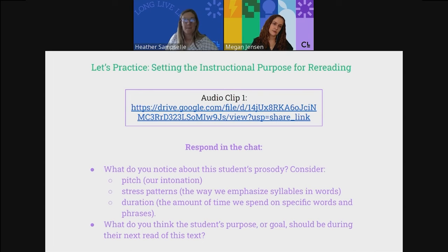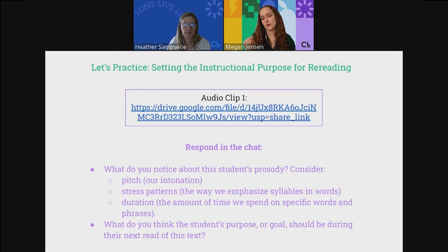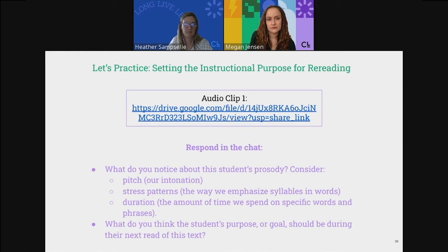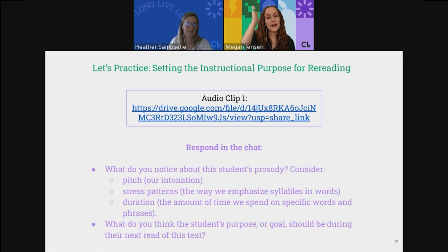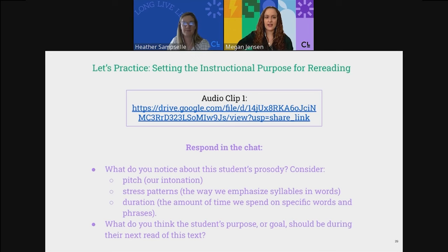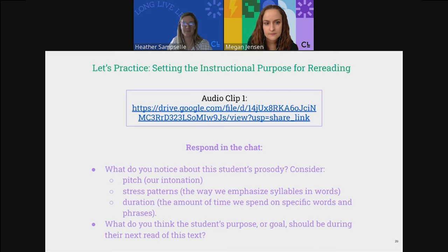If you were sitting down with this student, or she had recorded herself in a fluency tool and you listened to it with her, what's the next goal you would set? We want to model slowing down and reading with punctuation. We could have the printed text in front of her, do phrase cueing — draw slashes where we want her to take a short pause and a long pause. Model that phrasing for her, then have her reread the text. This is absolutely a student we want to reread two to three times to build fluency.